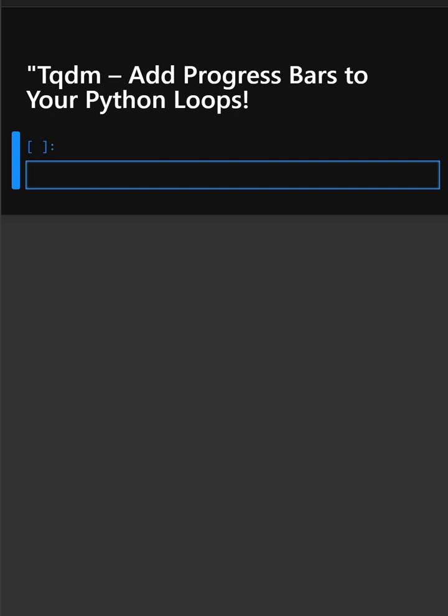Hello everyone, welcome back to our channel. We are back again with a new video. So today's library is TQDM. Do you want to make your Python loops look professional and user-friendly? With TQDM, adding a progress bar is super easy.